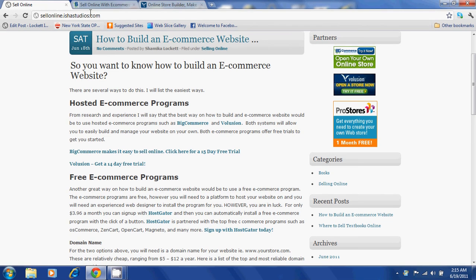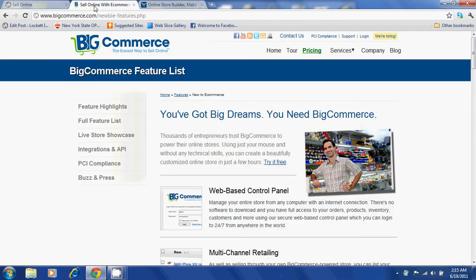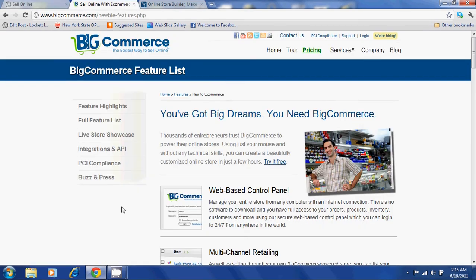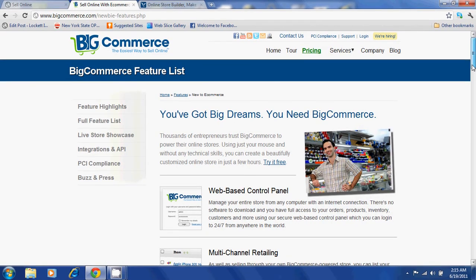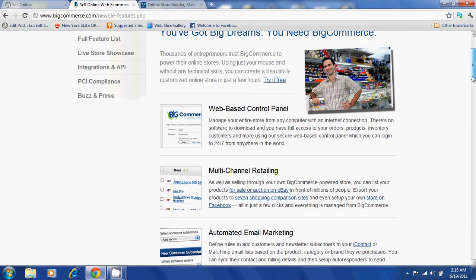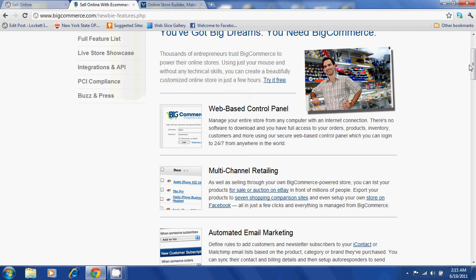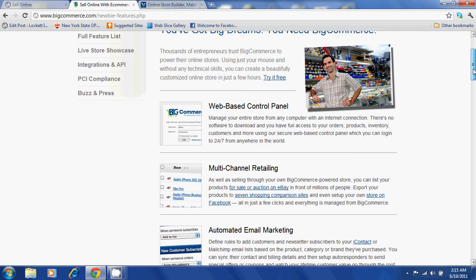Let's have a look at some of the features of BigCommerce. BigCommerce offers a web-based control panel where you will be able to manage your entire store on your own from your computer.